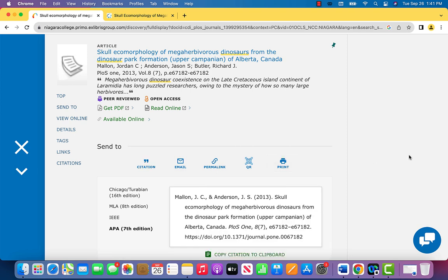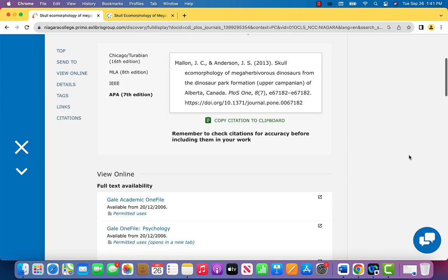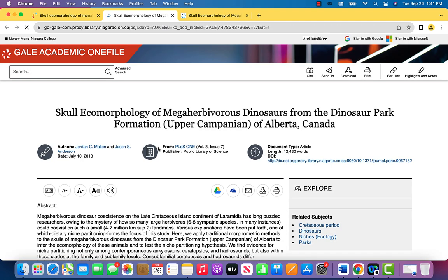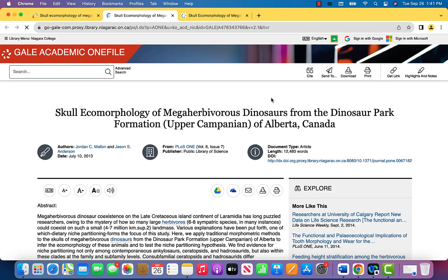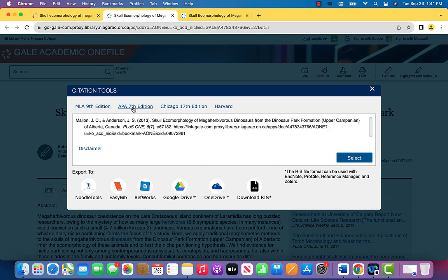If you open an article, you'll be taken to one of the dozens of databases available from Niagara College Libraries. The good news is you'll find citation help in almost all of them. Look for a button that says something like Cite, or Cite this article, or for the quotation mark symbol.